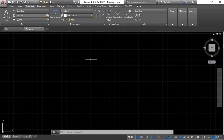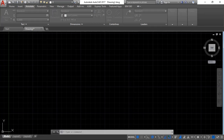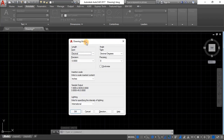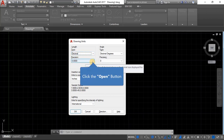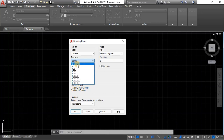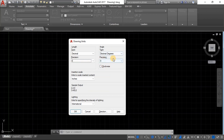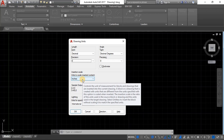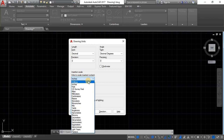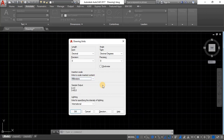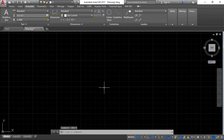Before we start any actual drawing, we have to set the units of measurement — either inches or millimeters. Simply type 'units' and hit Enter. You'll see a small window called Drawing Units. Set the length type to Decimal and adjust the precision to no decimal places or one decimal place. For the insertion scale, select millimeters since we're working with engineering drawings. Leave everything else as-is and click OK — our units are now set to millimeters.